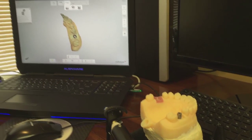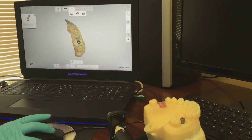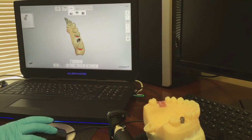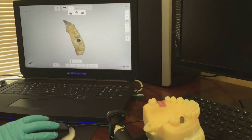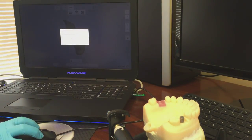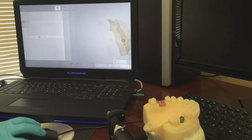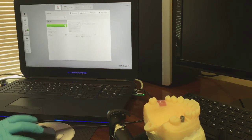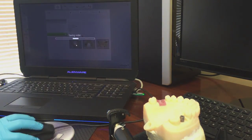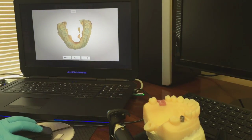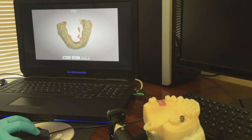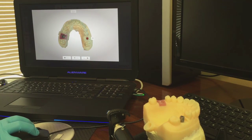Once you have a good scan and can see all four corners of the scan body, you can then scan the opposing and the bite.